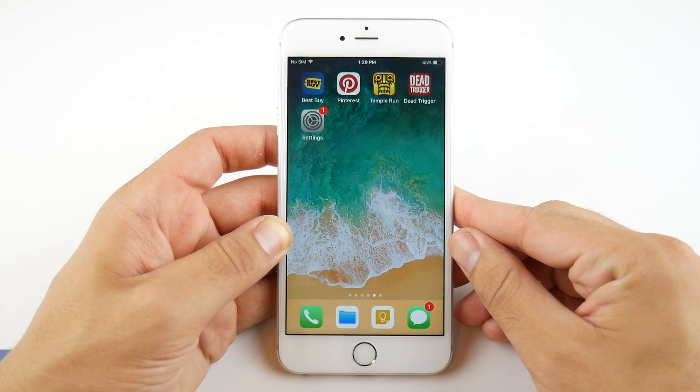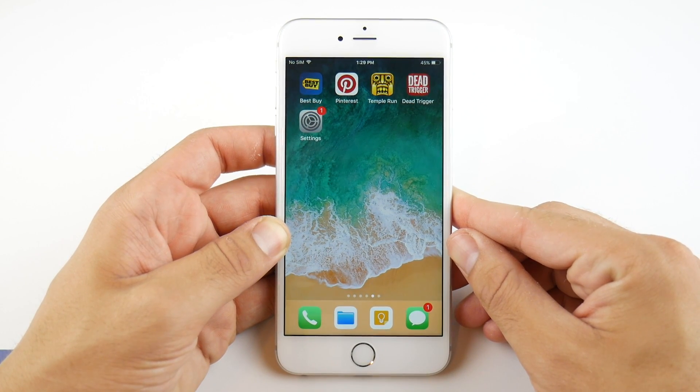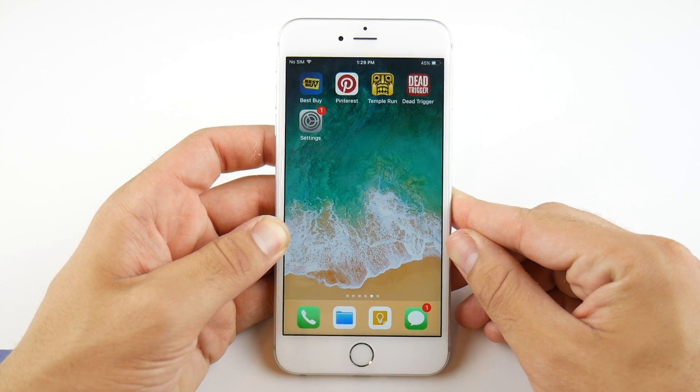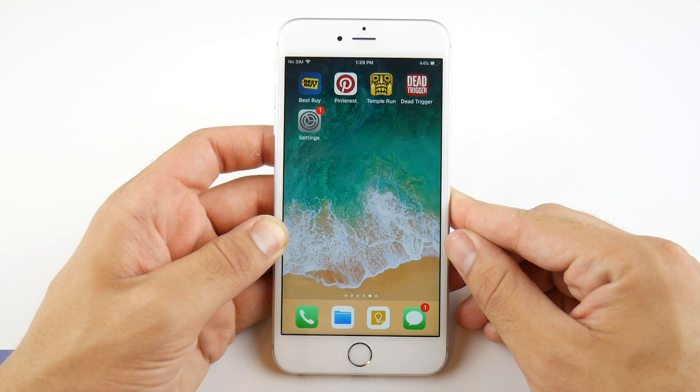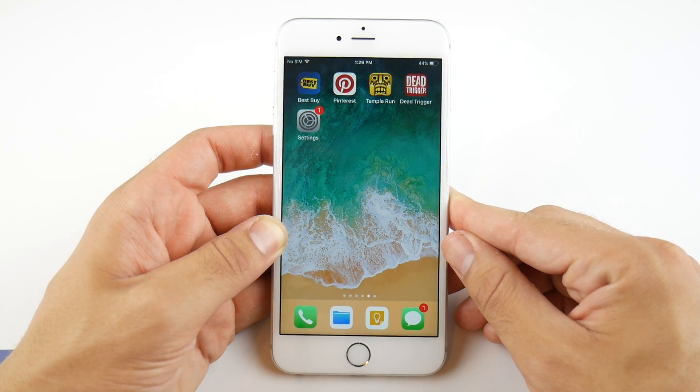What is up guys, Nick here helping you to master your technology. In this video I want to show you how to enable Type to Siri in iOS 11.